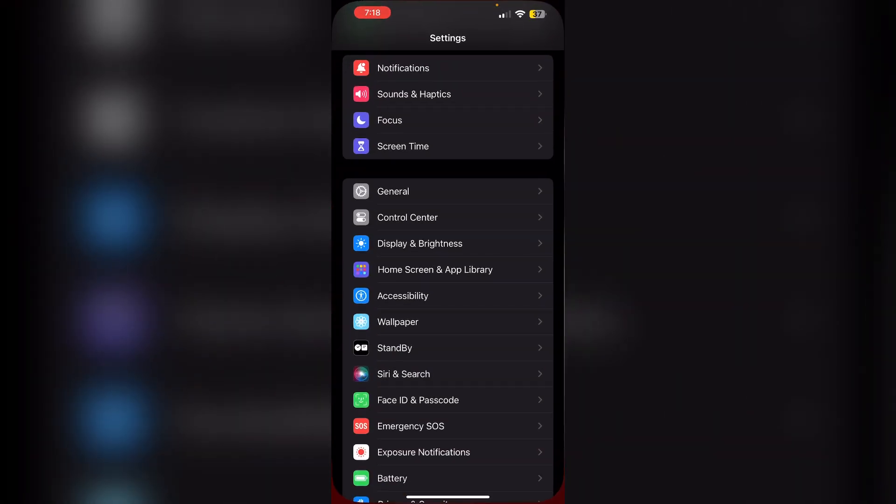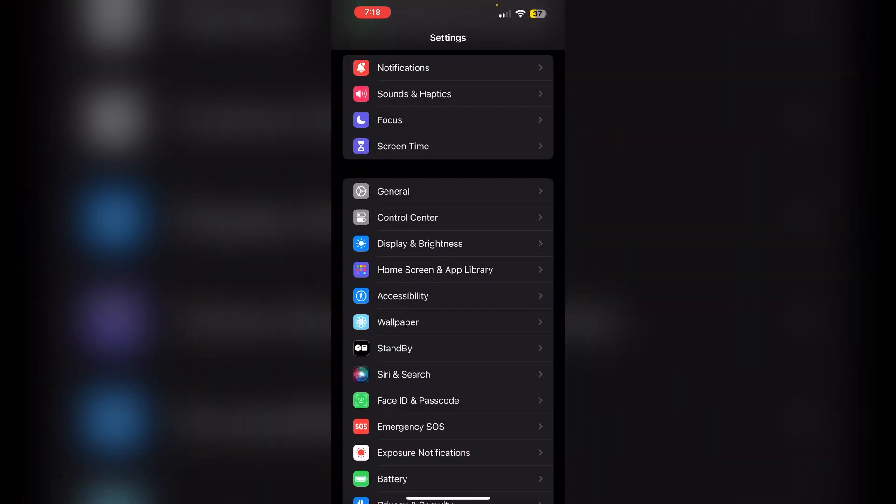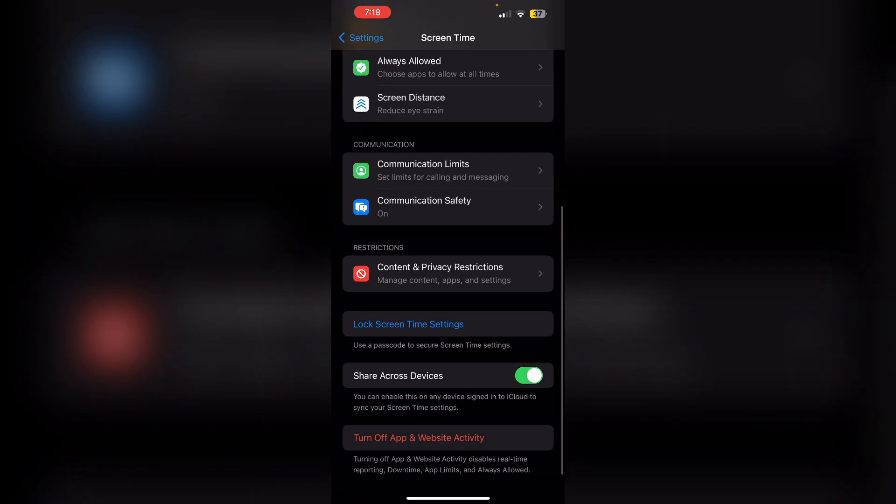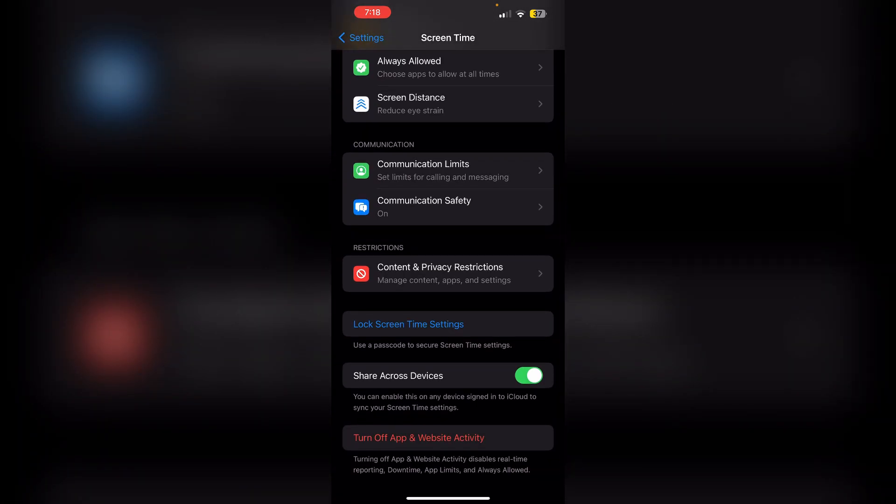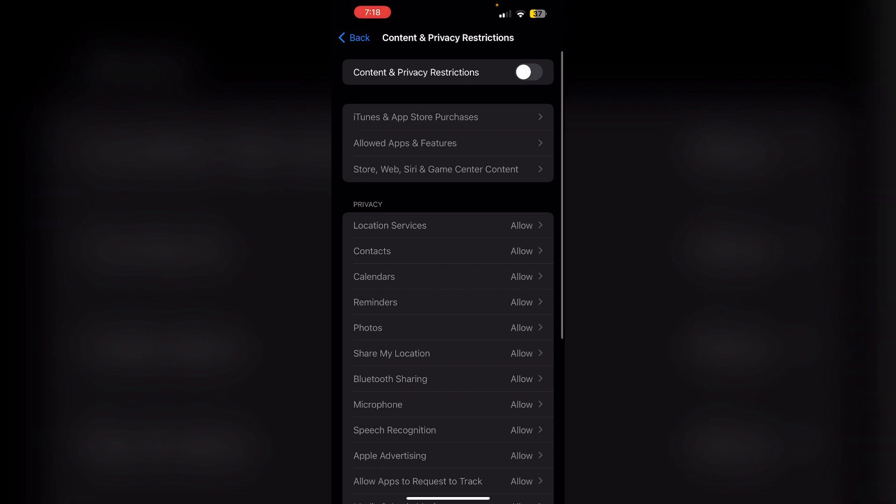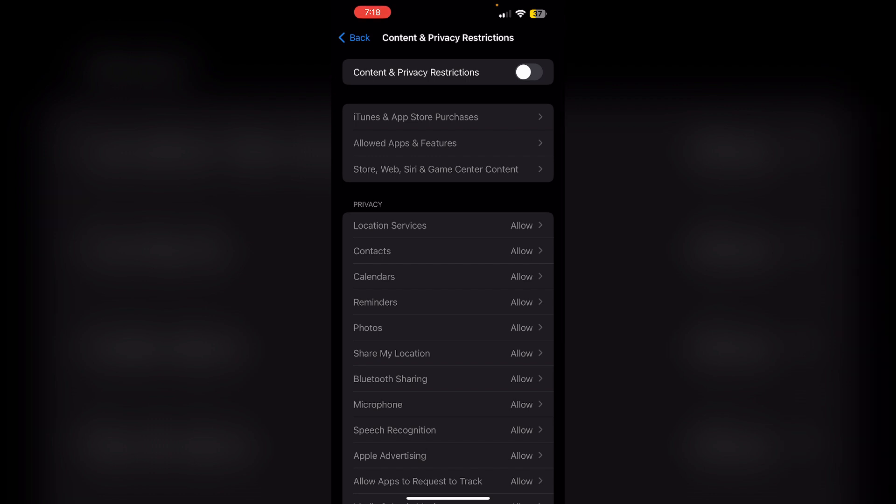Seventh, allow purchases. Make sure you have no restrictions set. Go to Settings, Screen Time, and scroll down till you find Content and Privacy Restrictions. Make sure the Content and Privacy Restrictions is turned off.